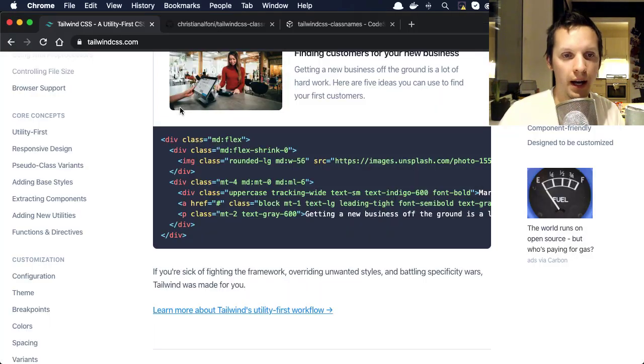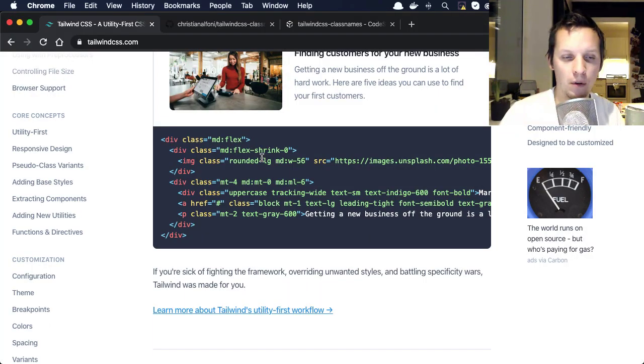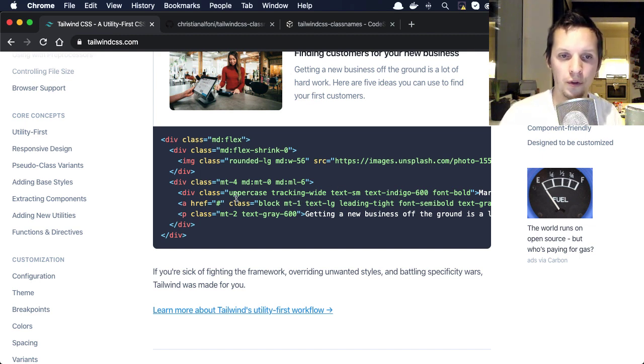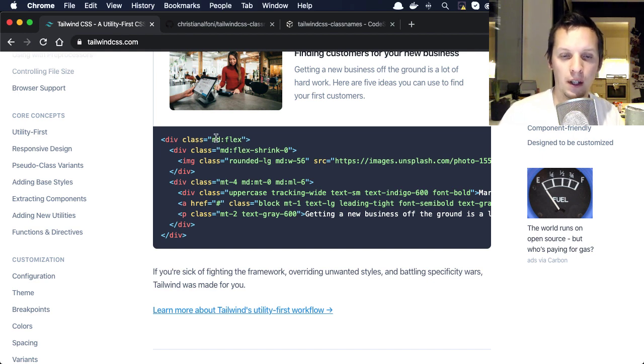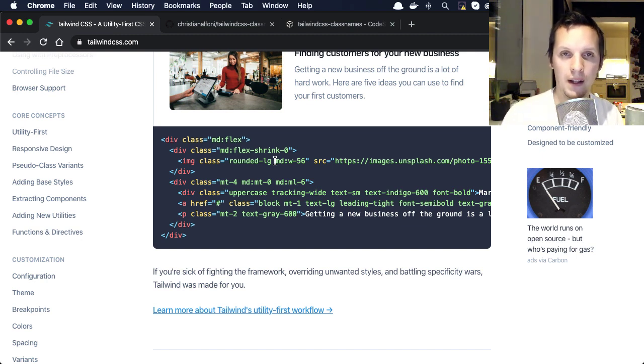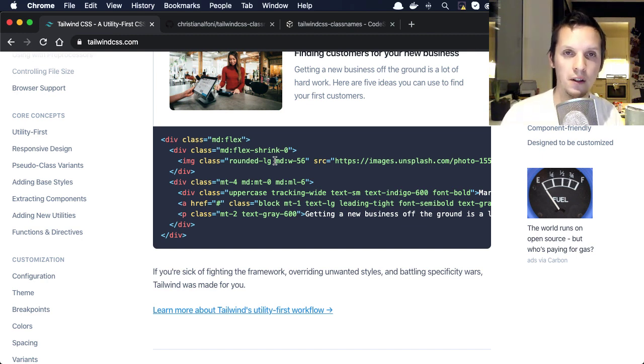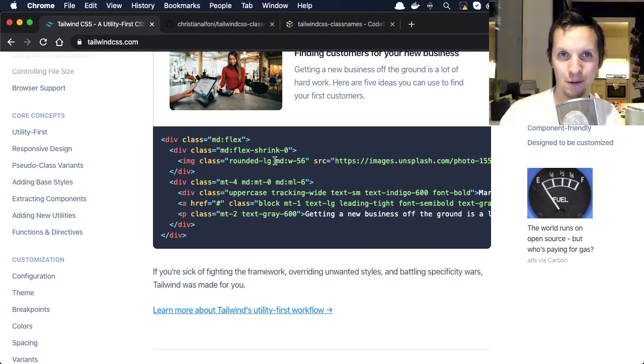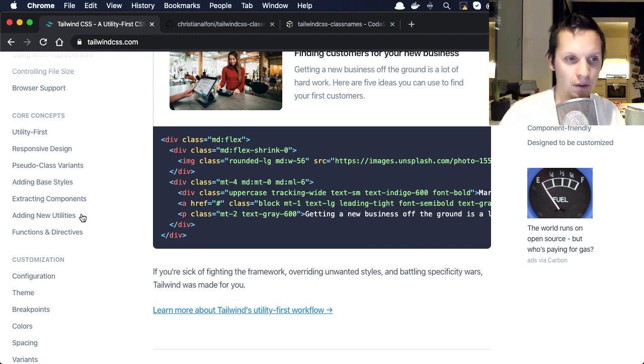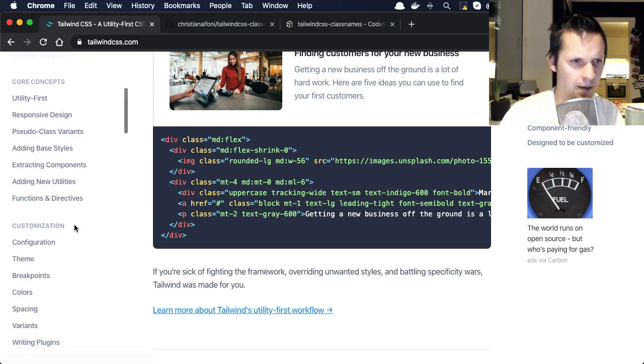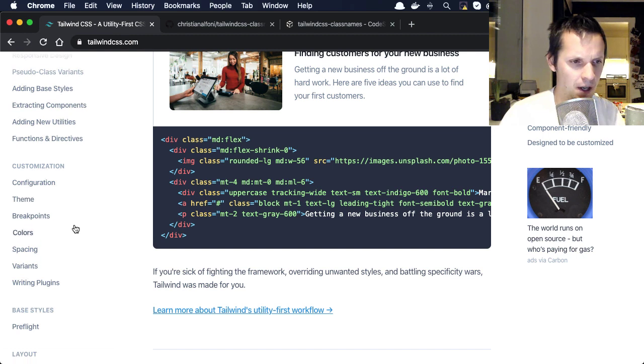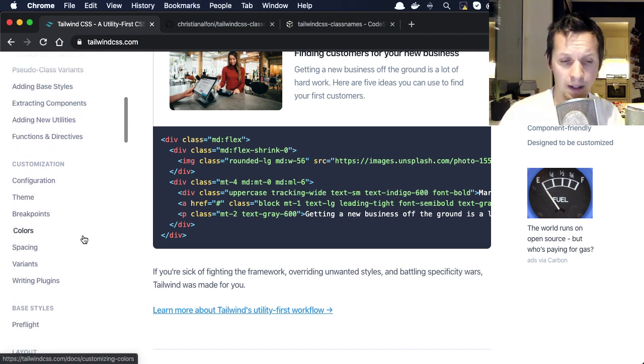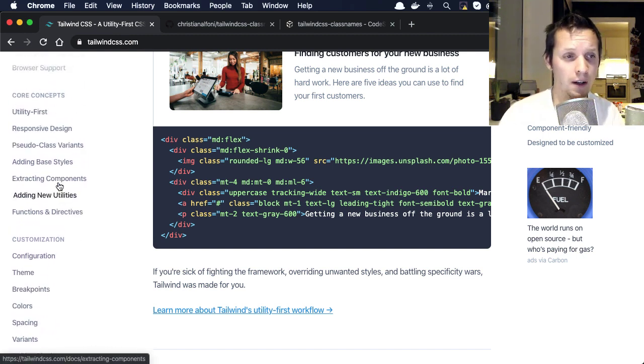And then you also have composability. You have to insert every class every single time. You would want to maybe have one type of container that contains three different classes and you want to reuse that. Maybe you have a button that has a set of classes, and then maybe you want a red button, so you want to take the base button and add like a background color of red. So you don't have that composability as far as I know, and I don't understand how that could even work.